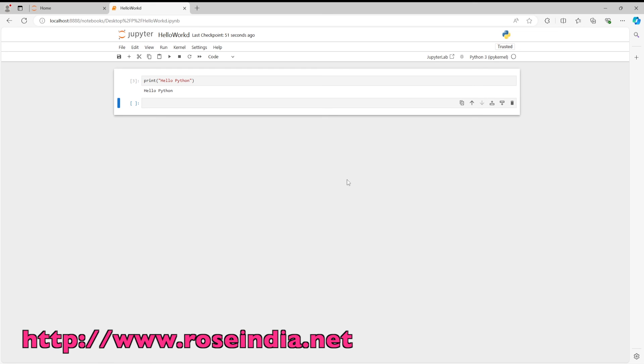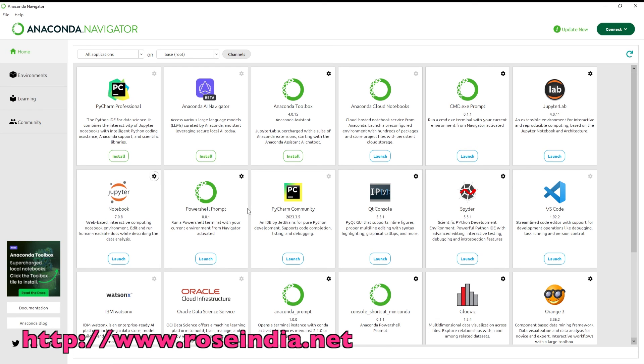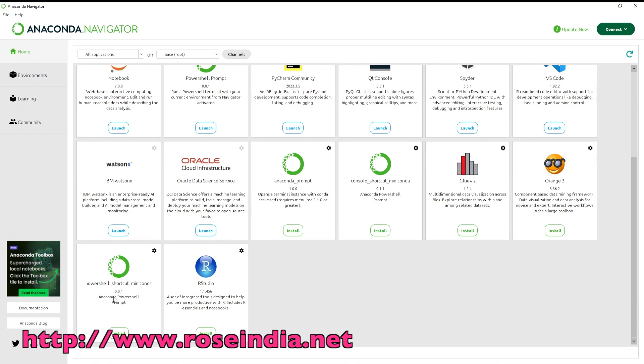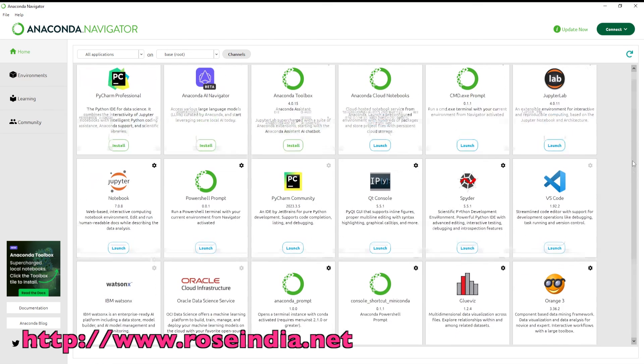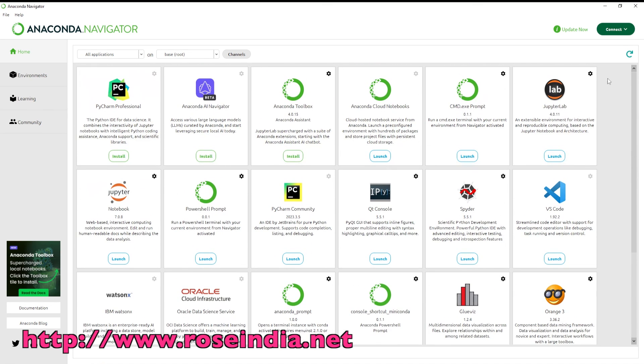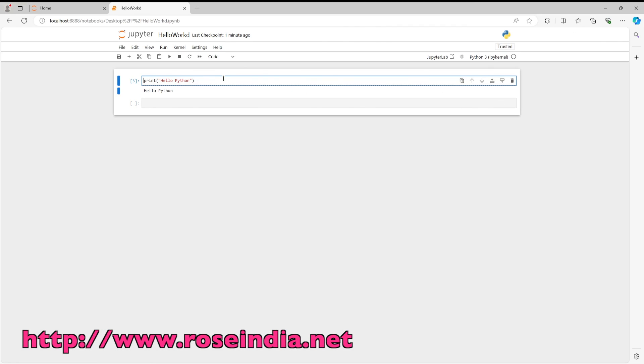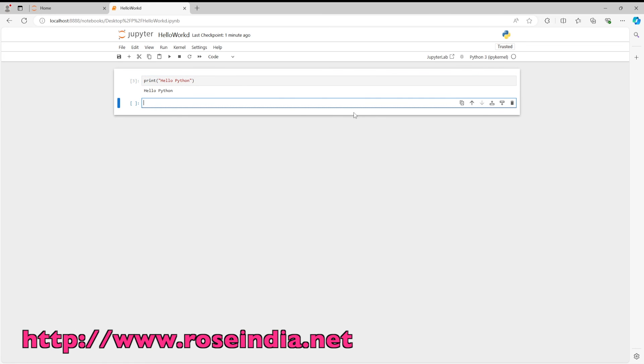So in this video tutorial I showed you how to install the latest version of Anaconda Python and then open the Anaconda Navigator and from here run the Jupyter Notebook. Write a simple program in Python to print hello world message.